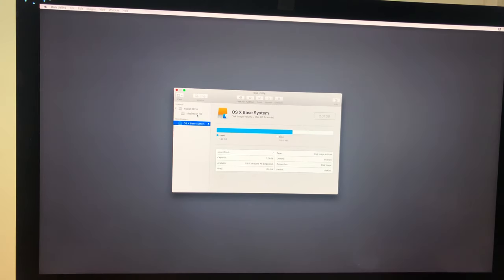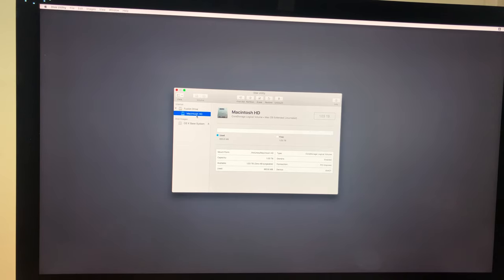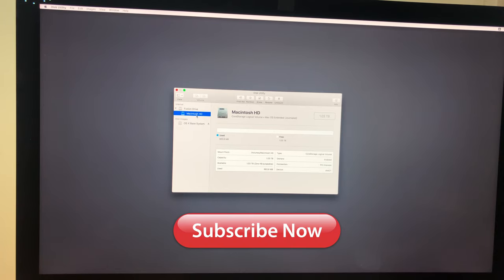Okay, that's it guys, this is how you can merge two disks into a fusion drive or fix the problem of split fusion drive. Thank you so much for watching. If you like the video, please give us a thumbs up, comment down below, and subscribe for more useful videos in the future. Have a great day guys, see you in the next video.